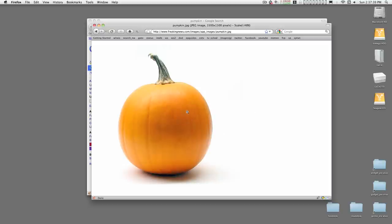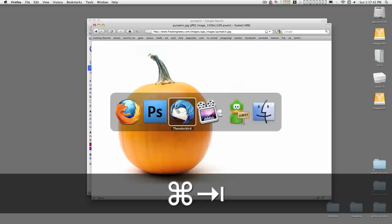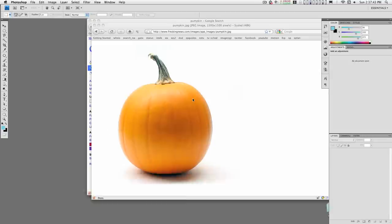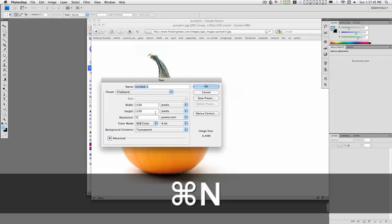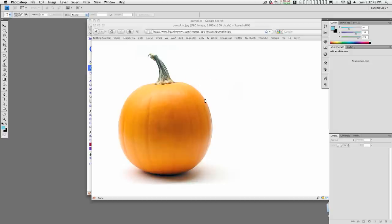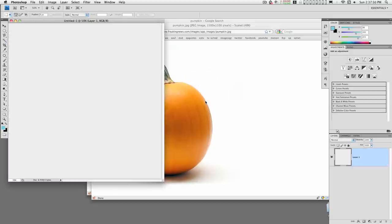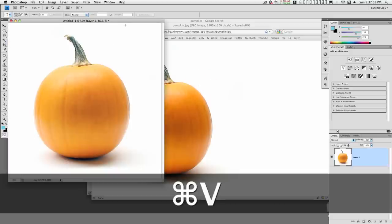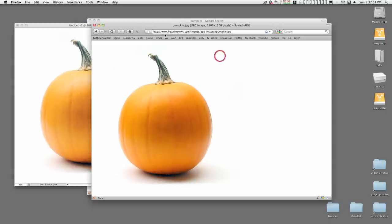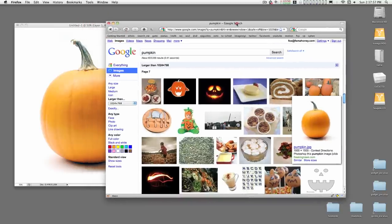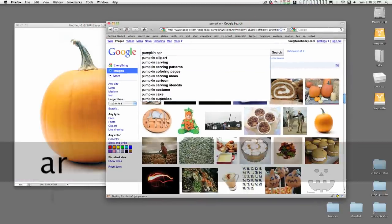Okay, go ahead and copy it. Switch over to Photoshop and create a new image. You'll see it's the exact size of what's on the clipboard. Paste it in. Now we head back over to Google and we need a pumpkin carving pattern.